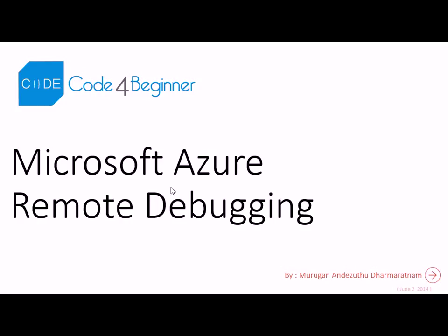Hello, I am Murugan and today we will look at the remote debugging feature of Microsoft Azure. This feature is available from version 2.2 of Azure SDK.